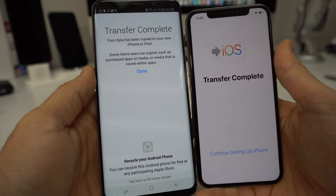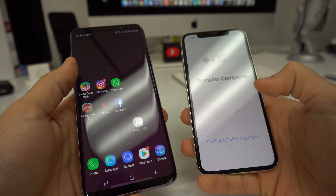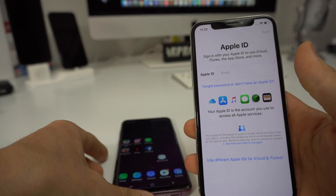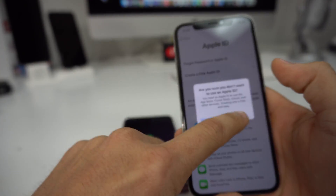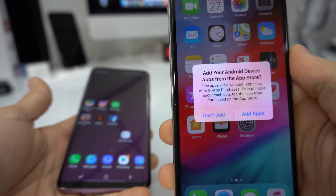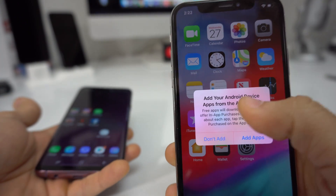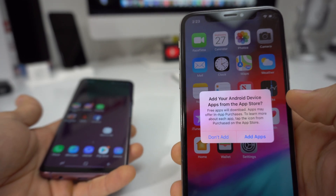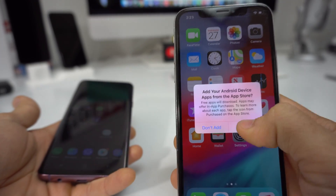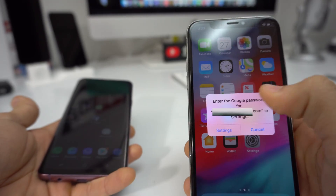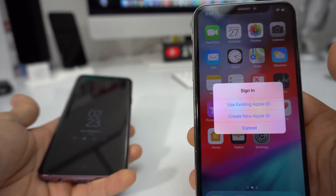It says transfer is complete. Once you see this, you can go and hit Done and continue setting up iPhone. I'm not going to set up an Apple ID just yet — Set Up Later in Settings. So here it's going to give us the option to also transfer over apps from the Android device in the App Store. If you want to transfer over your apps as well, just go and hit Add Apps, but it's going to ask you to enter your Google account email and password.